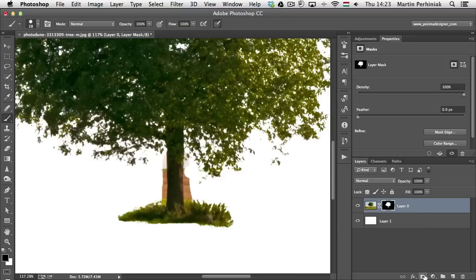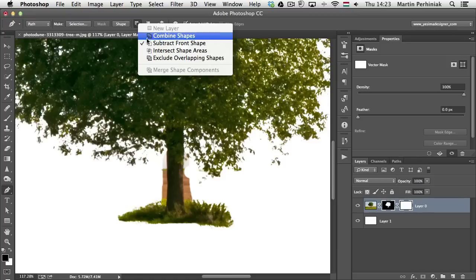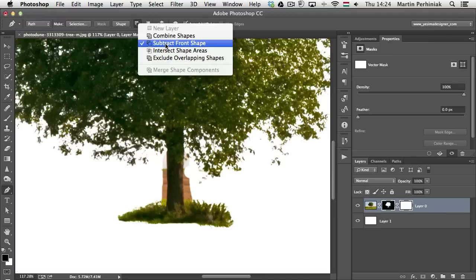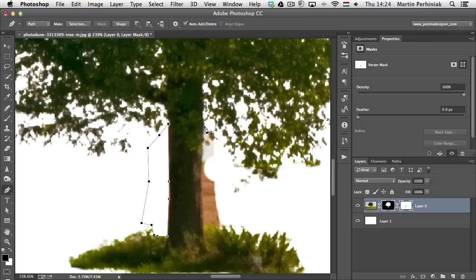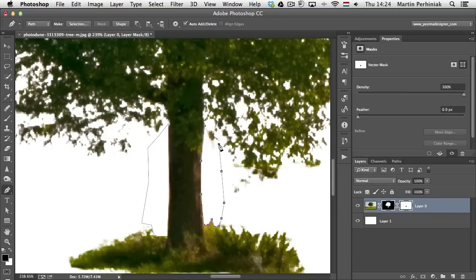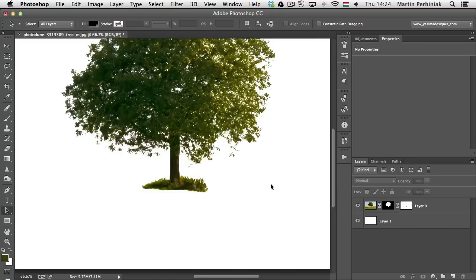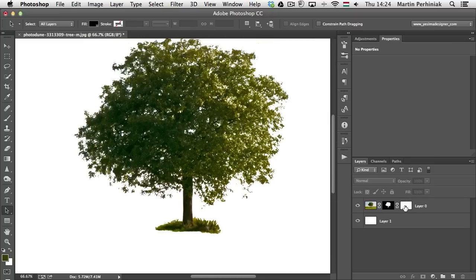To add a vector mask, click the Add Mask icon again — this time it creates a vector mask. In the vector mask, use the Pen tool with the Subtract Front Shape option to remove background areas still visible around the trunk. Zoom in and draw along the trunk on one side, then the other, being more relaxed in the grass area. Zooming out, you can see the much better detail achieved with the vector mask.